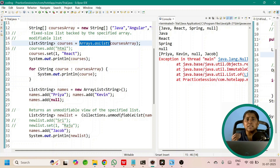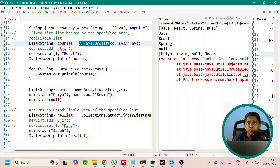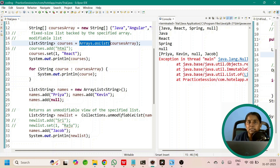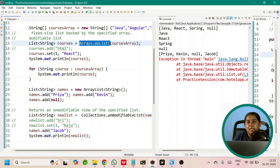When to use what? Use Arrays.asList when you want to perform some processing on the existing list, because Arrays.asList allows modification. Use Collections.unmodifiableList whenever you want to provide a read-only view of an existing list — for example, showing salary details of employees as a read-only view. Use List.of when you want to create an immutable list where you don't want others to add, remove, or modify elements — such as configuration details or HTTP response codes.